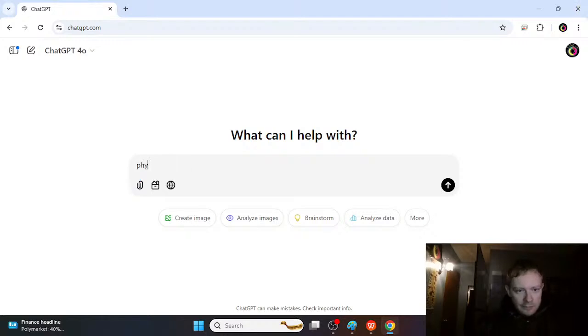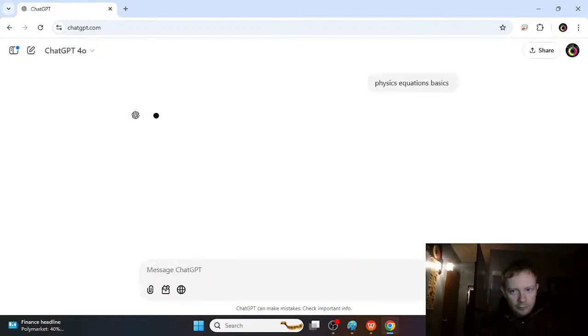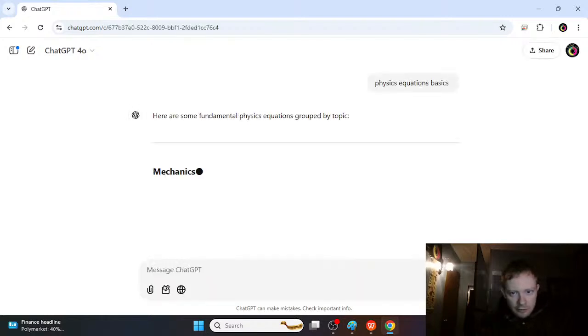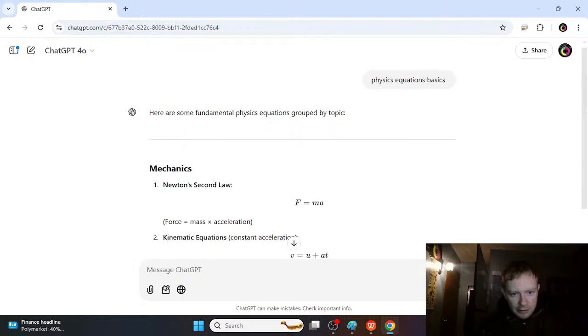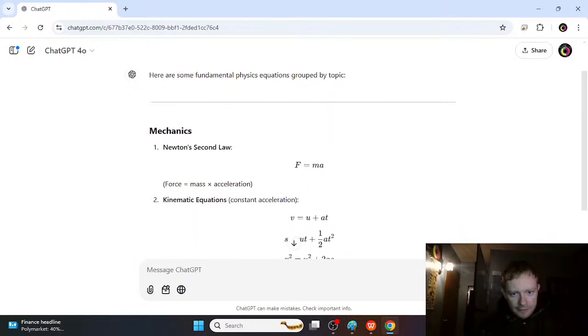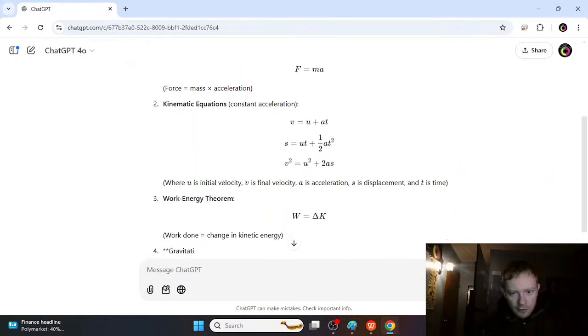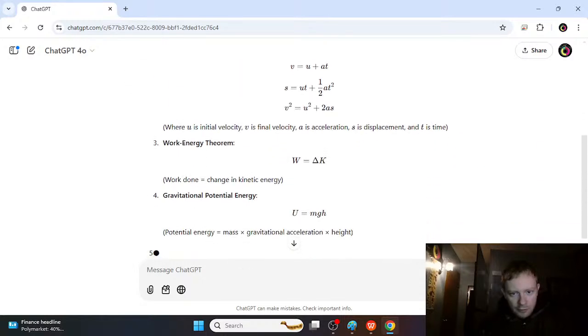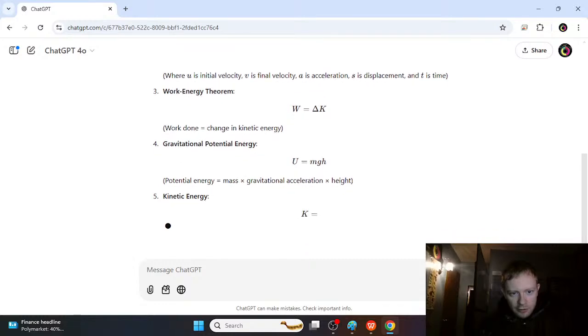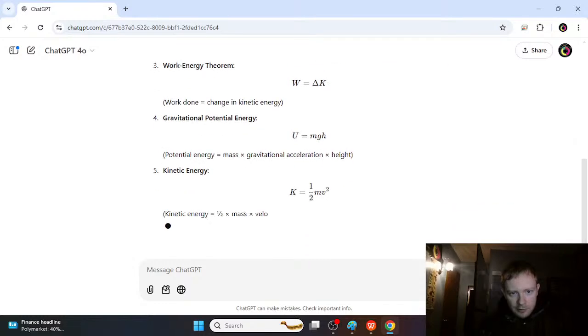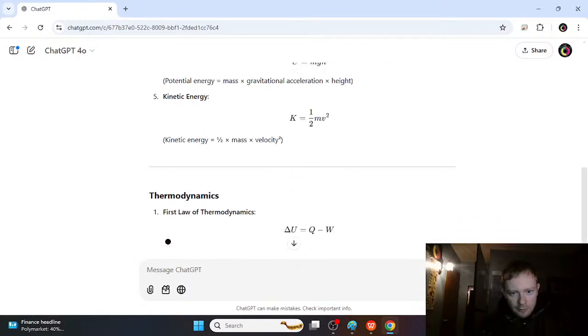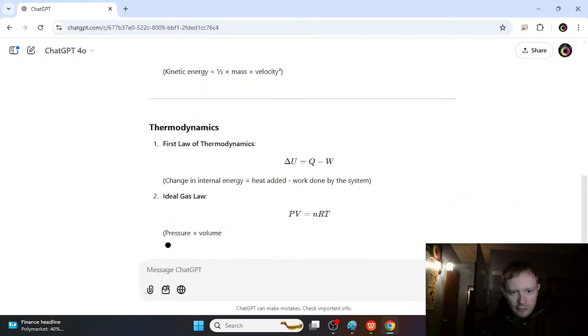So we type in physics equations basics, and we can just get immediately some simple equations written for us. We've already covered a lot of these before, so you should be getting a little bit more familiar with these